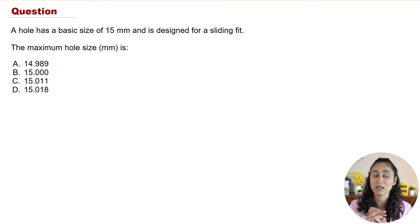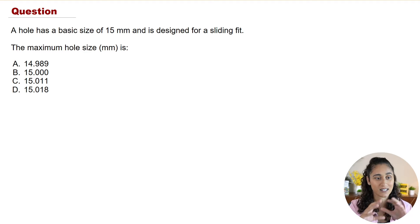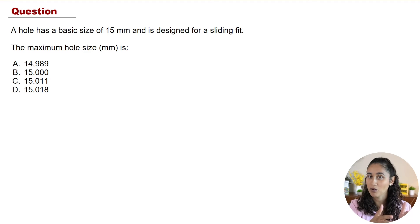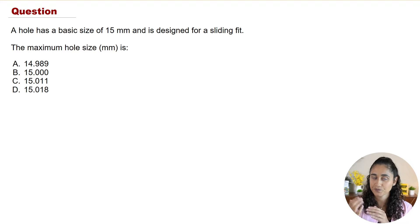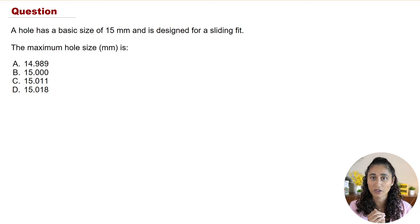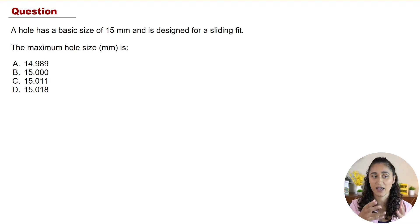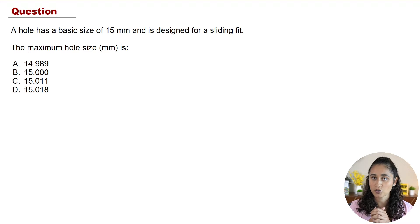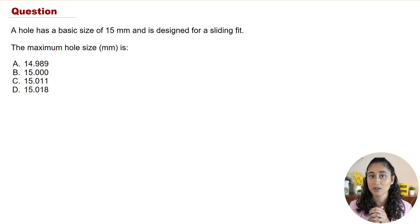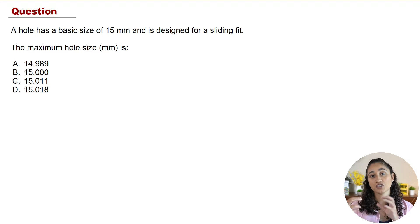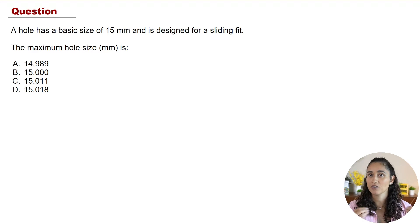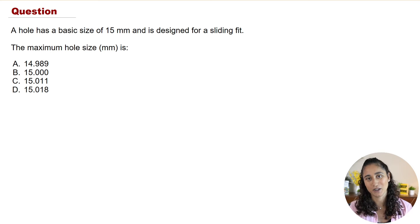In addition to the maximum hole size, we are also going to find the minimum hole size — it's not part of the problem, but we'll solve it in case you get that on the FE exam. We're also going to go over the limit sizes for the shaft, so that you're fully prepared.